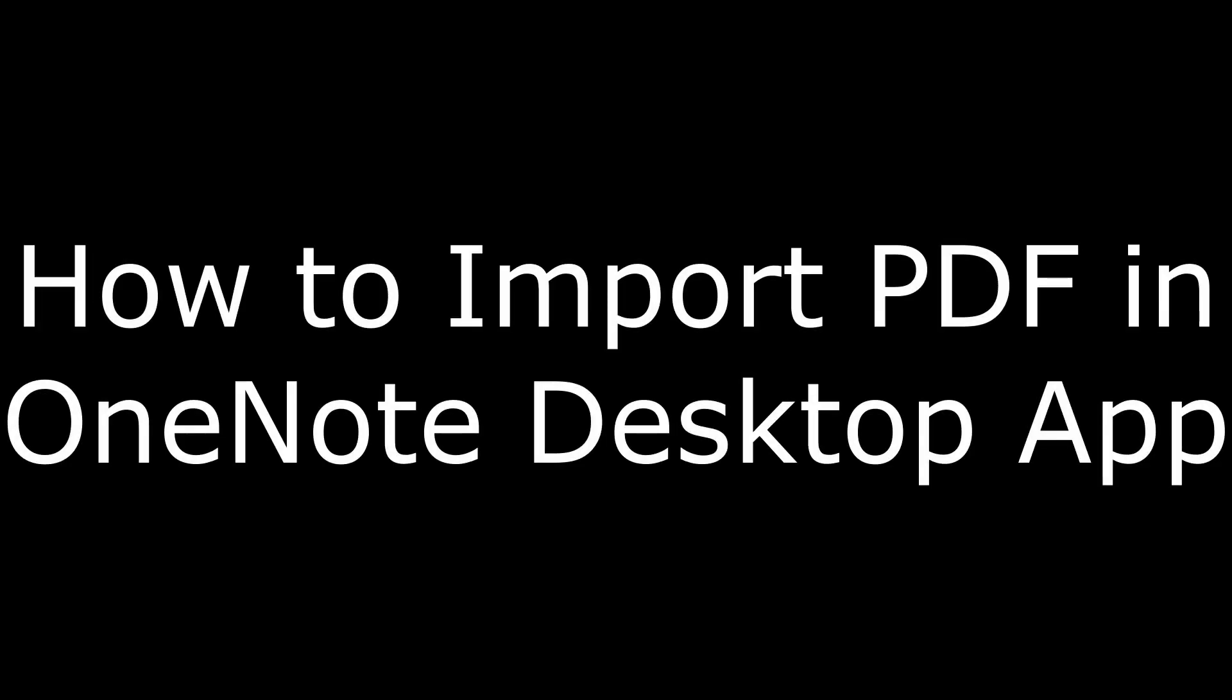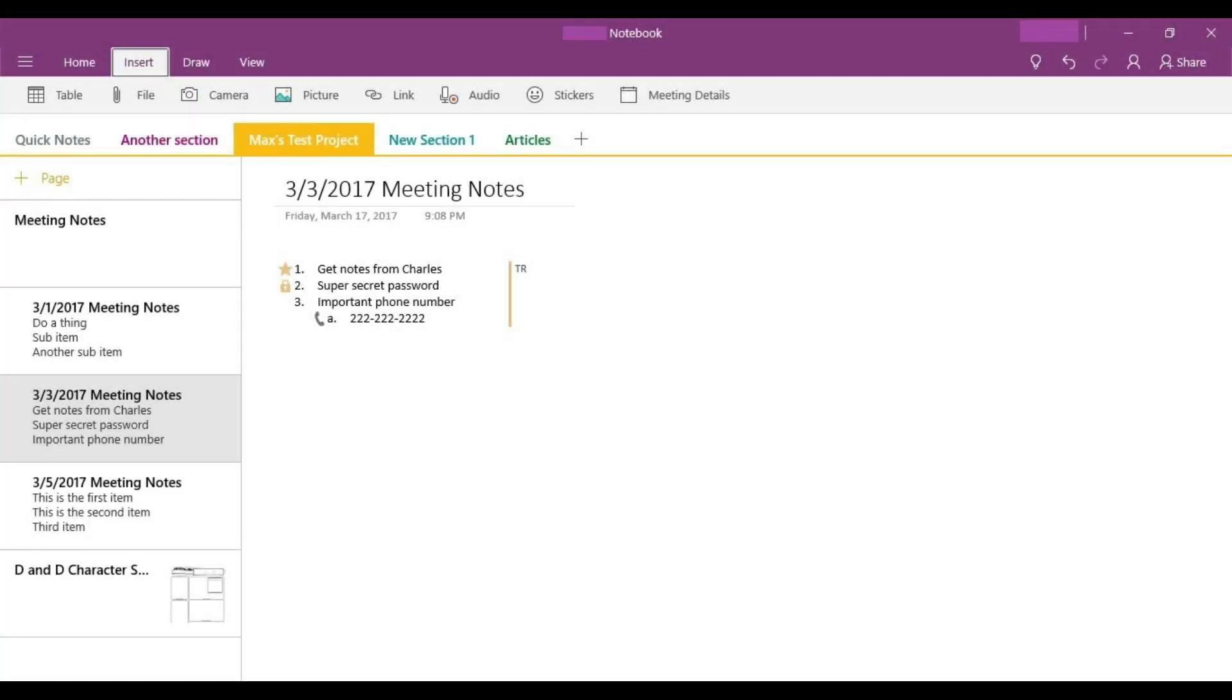And now, how to import a PDF in the OneNote desktop app. Step 1. Launch the Microsoft OneNote application on your computer. Step 2. Navigate to the page where you want to attach the PDF.